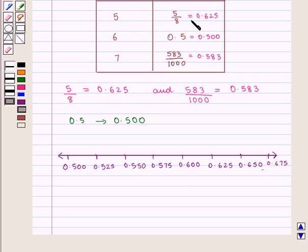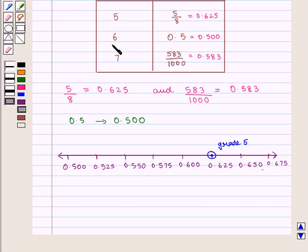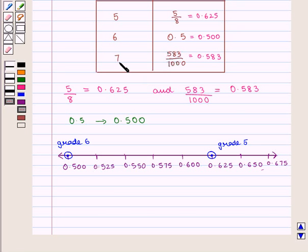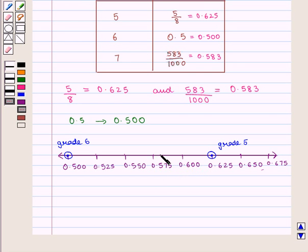For grade 5, the attendance is 5/8 = 0.625, so we plot it on the number line. For grade 6, it is 0.500, and we mark that point. For grade 7, the attendance is 0.583, which lies between 0.575 and 0.600, so we mark it there.